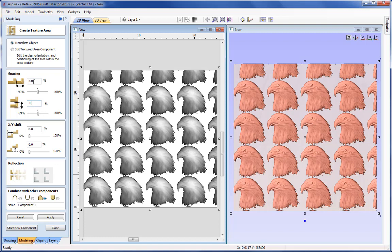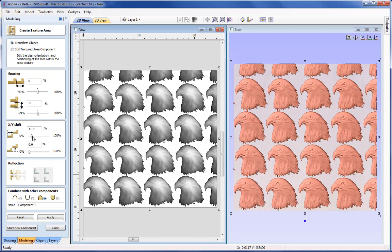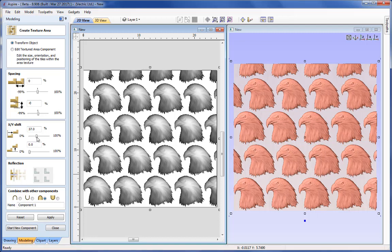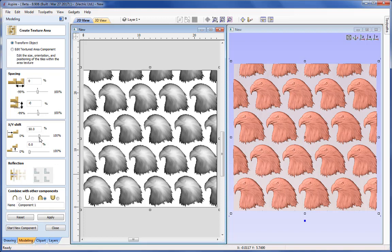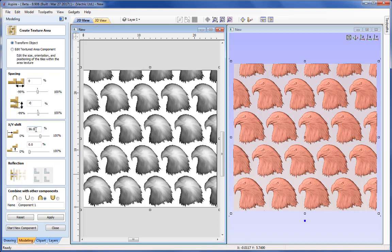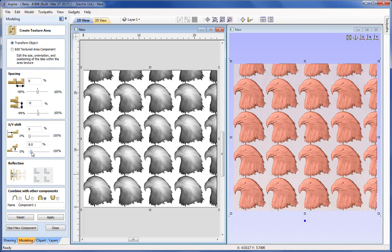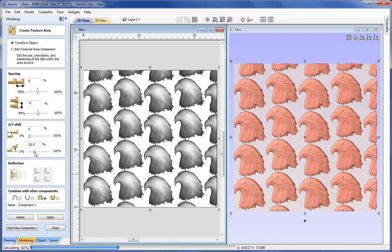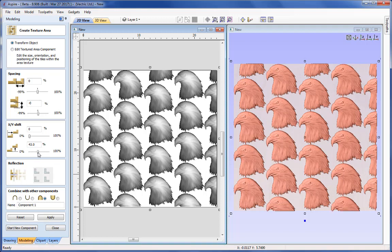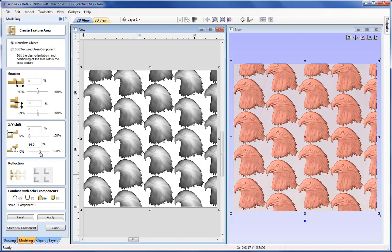I'm going to reset spacing back to zero, then look at the XY Shift. This works on every other row or every other column. In this case we're looking at a shift in X across every other row — as I increase this you can see every other row moving across while the others stay in place. I'll reset that to zero and look at Y shift, where similarly every other column is moved up by a percentage of the bounding box around the seed component.